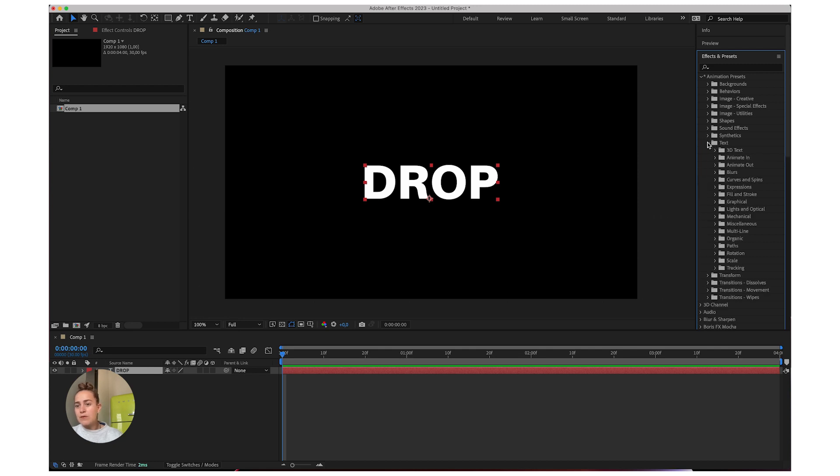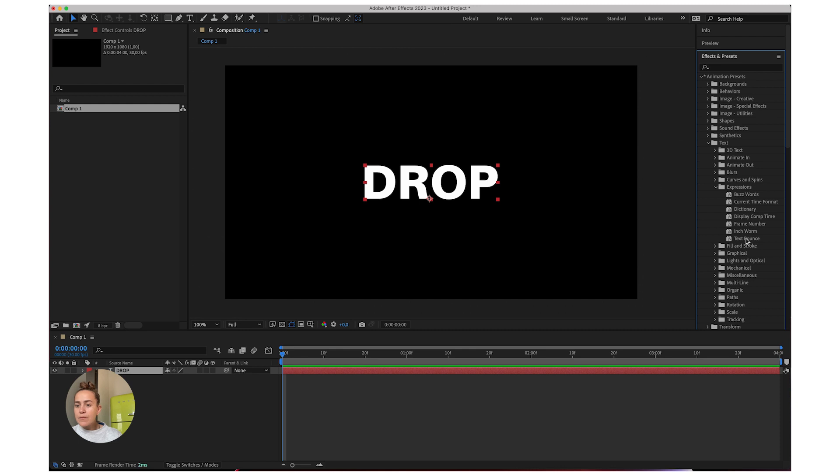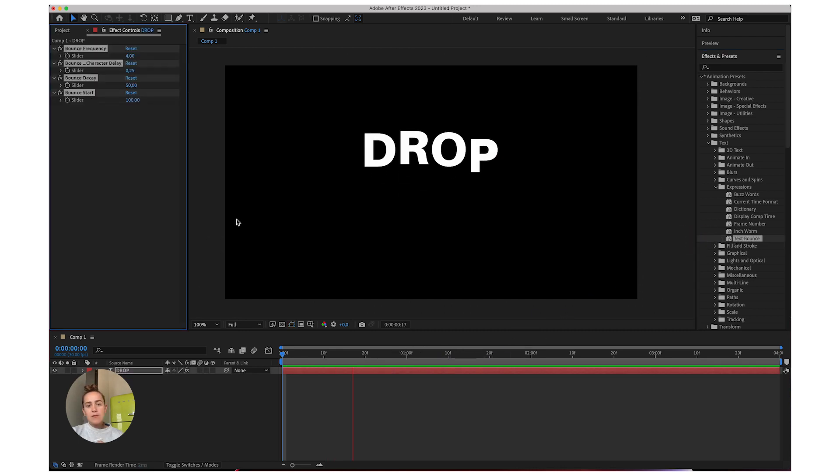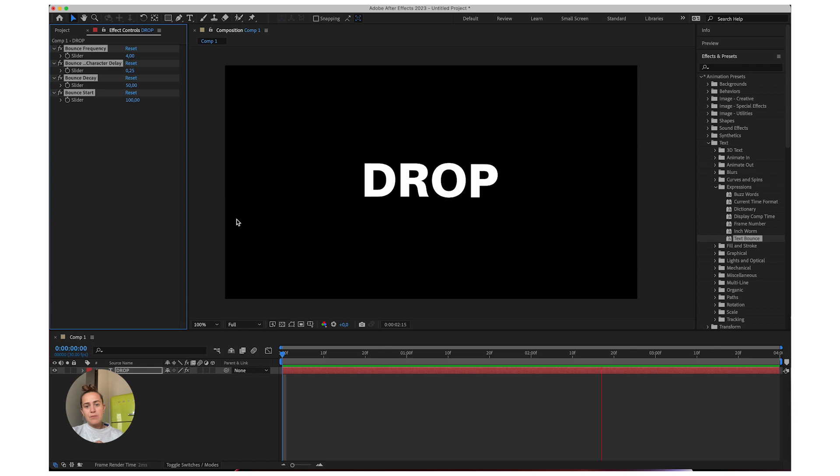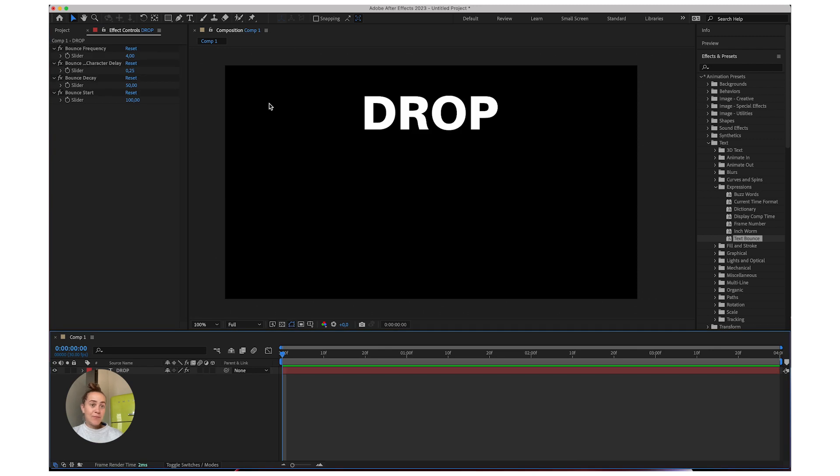And we'll go to text expressions and I'll add a text bounce. So it'll look like this.